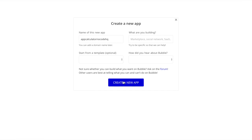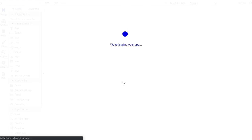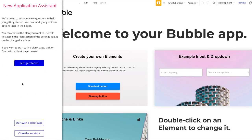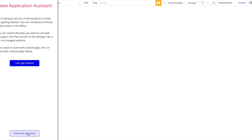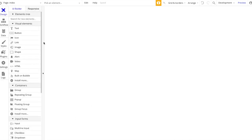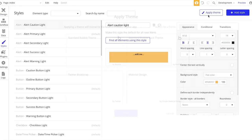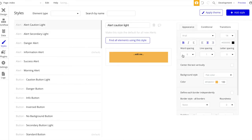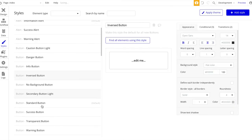We should be brought into our Bubble editor now. The application assistant is open, and what we want to do is start with a blank page. Let's close the assistant. The first thing I always like to do is go to Styles and apply a theme. A theme is applied to all the style elements in your Bubble app - I'm going to use the Twitter Bootstrap theme. Let's click apply.